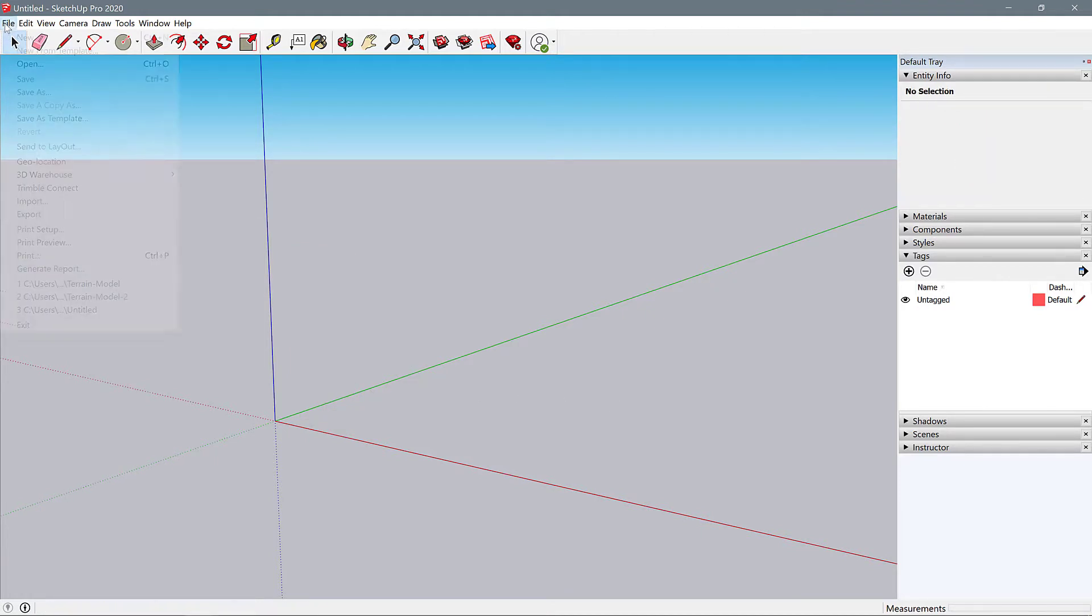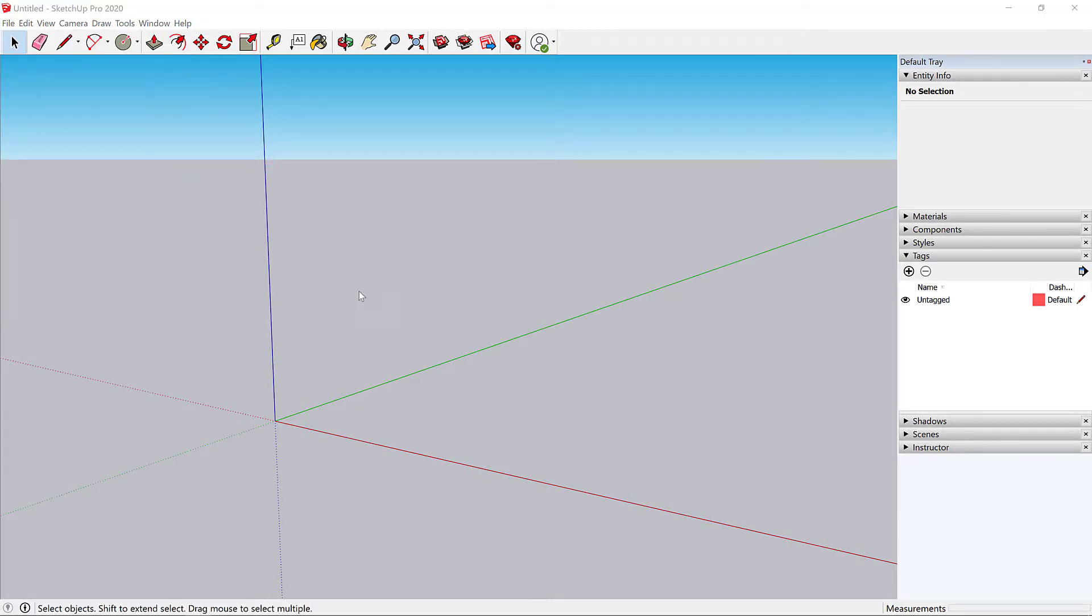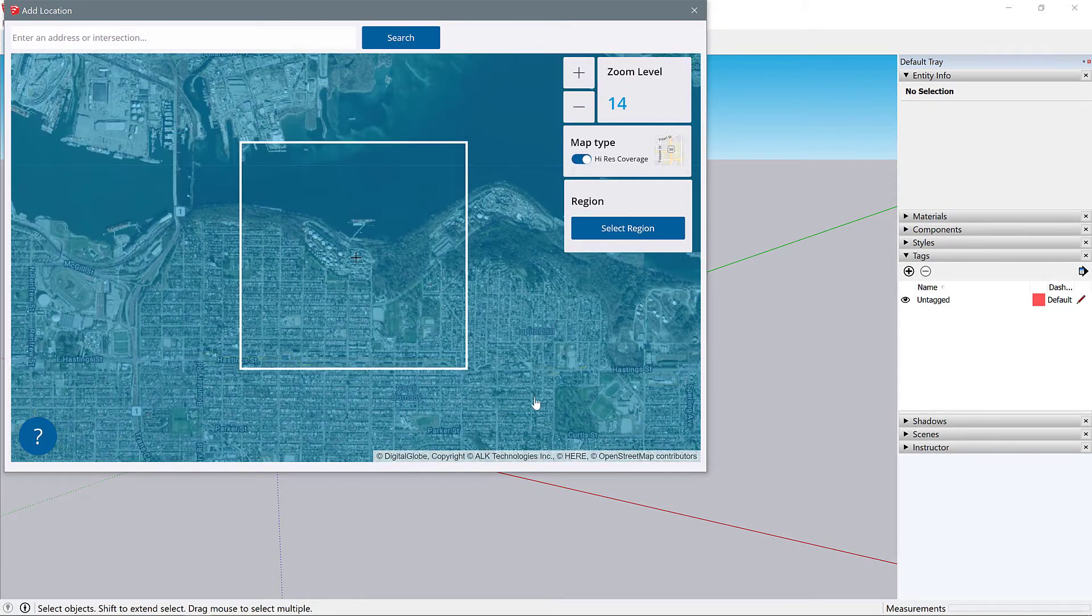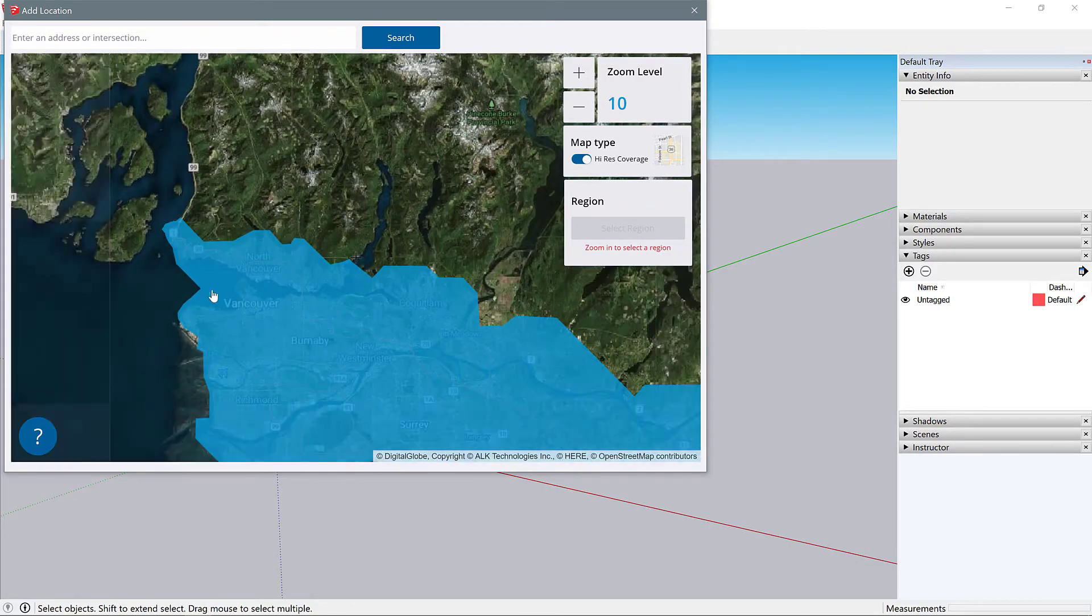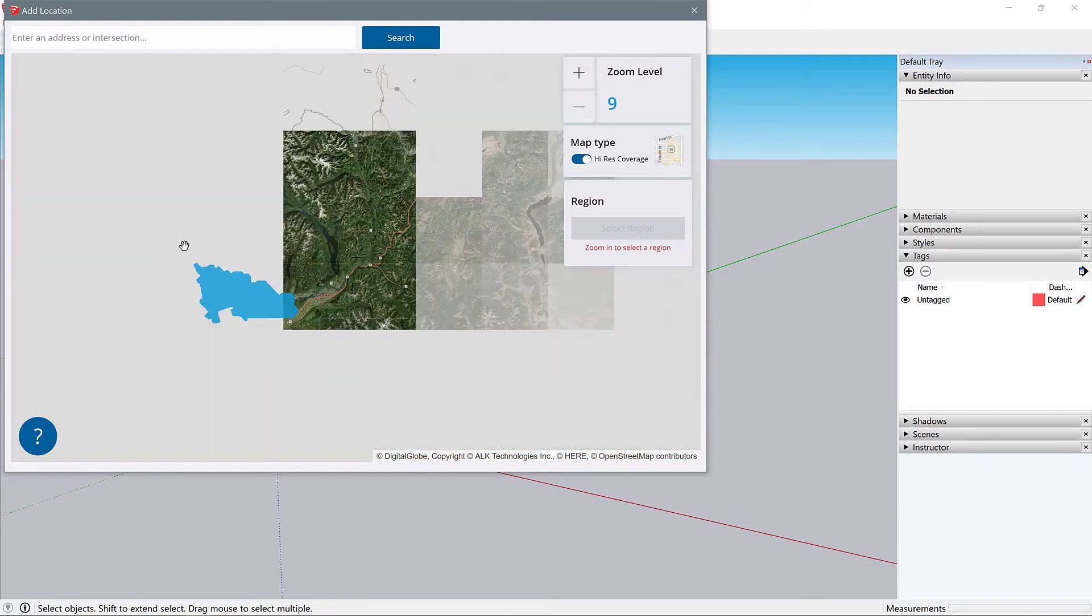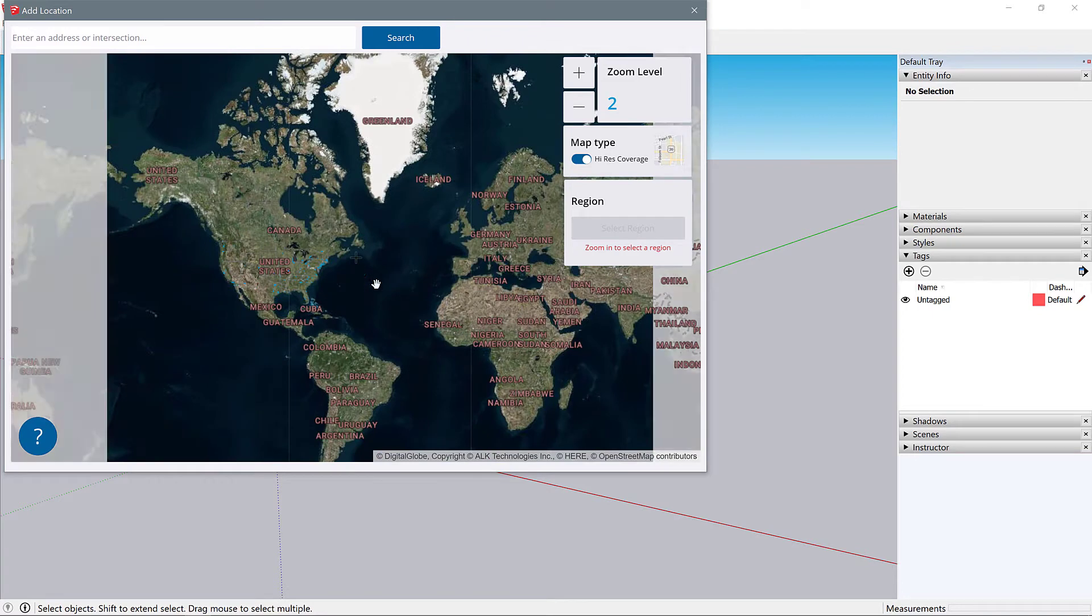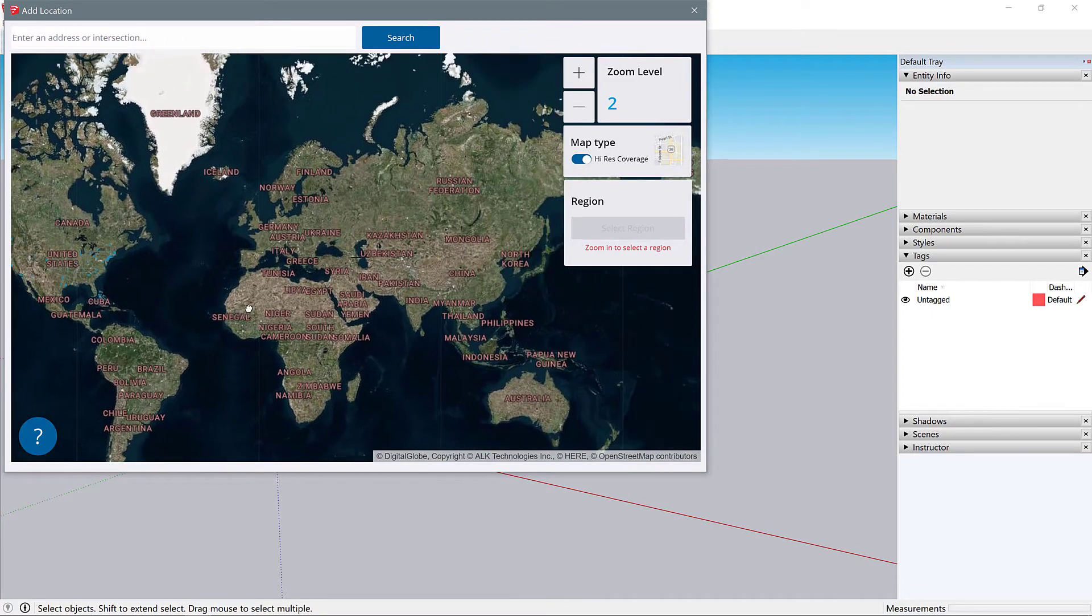Now we're going to go up to File, Geolocation, Add Location. This is going to bring up a world view of the map.